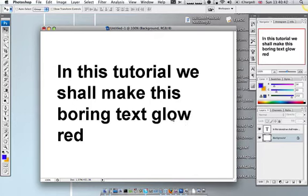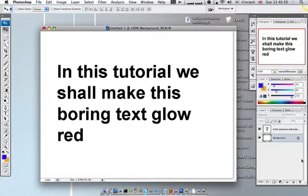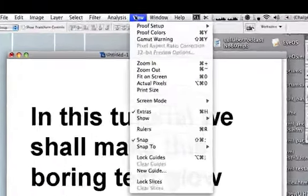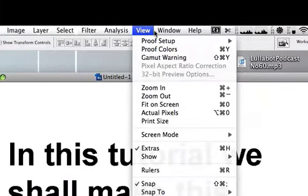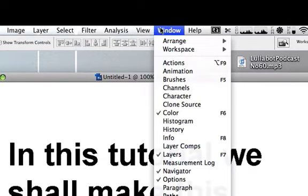What I've basically done here is typed out some text in a nice big font so you can see it. All we need to do is right click on our text layer. If you don't have the layers palette, you can go up to Window and then Layers.